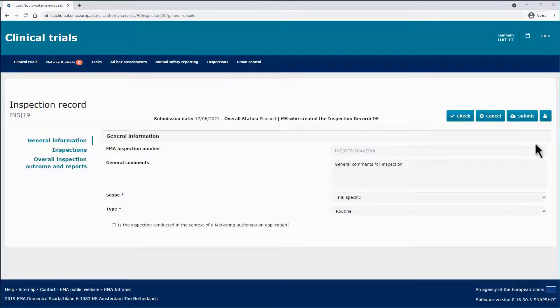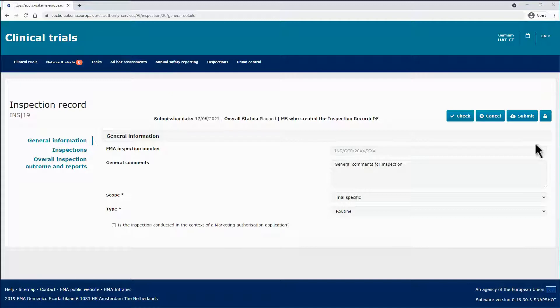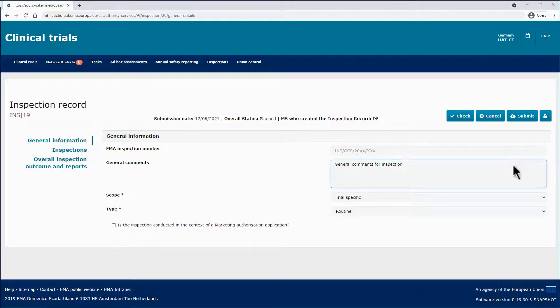If needed, you can update a submitted inspection by editing some of the fields found in the inspection record form. In this example, in the General Information section, the General Comments field is edited.